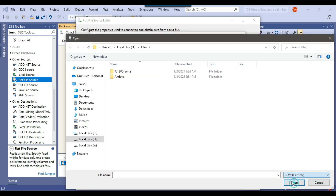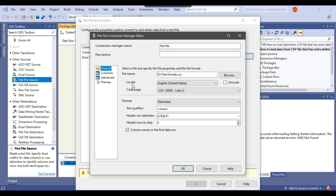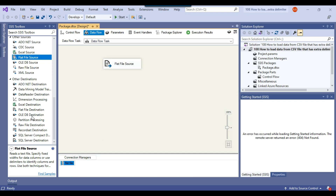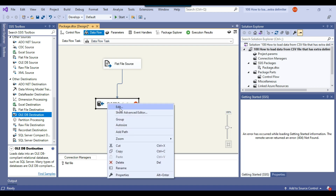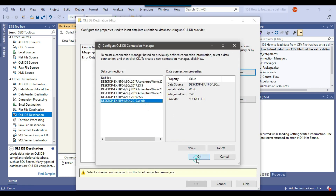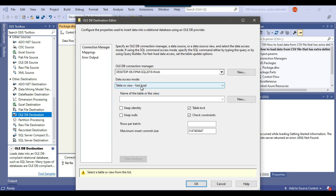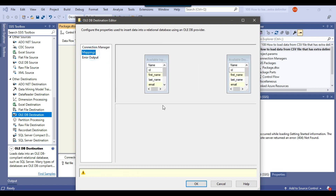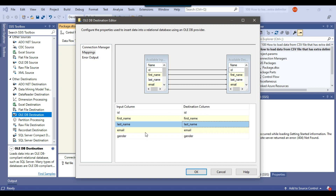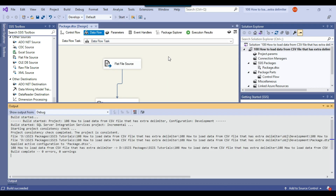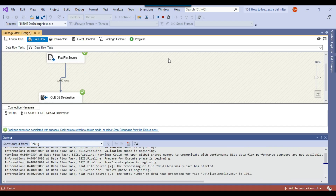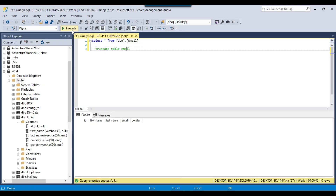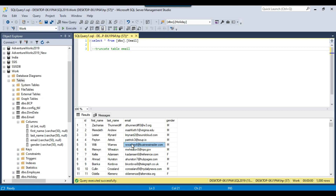Let me load the file — browsing to email.csv and clicking preview. The columns look good. I'll use an OLE DB destination to load data into the SQL Server table, making a connection, setting the data access mode to table or fast load for a bulk insert, and selecting the email table. The input and destination columns look good. Let me execute the SSIS package — it loaded 1000 records to the SQL Server table successfully. Now let me truncate this table.